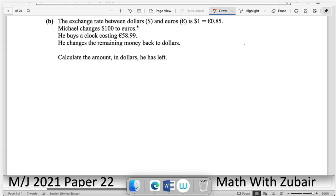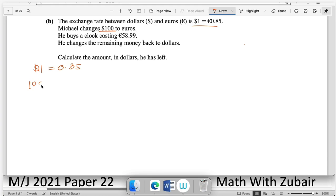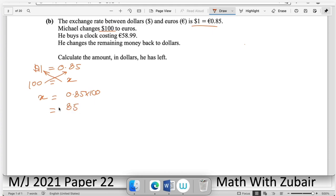Moving on to part (b): the exchange rate between dollars and euros is given. Michael changes $100 to euros. We had 1 dollar = 0.85 euros. When given 100 dollars, cross multiply: x = 0.85 × 100, so Michael has 85 euros. He buys a clock for 58.59 euros.